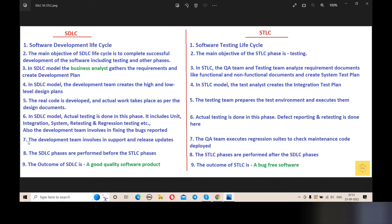Point number 7: In STLC, the development team involves support and release updates. After testing is complete and we get the green signal, we deploy the software live in the real world, followed by installation and maintenance.